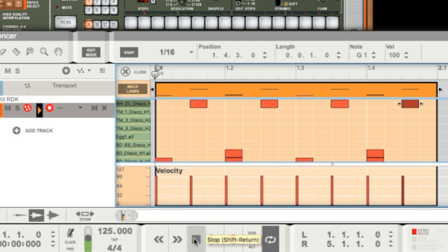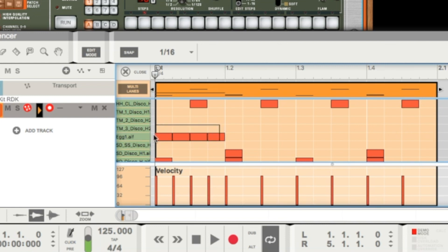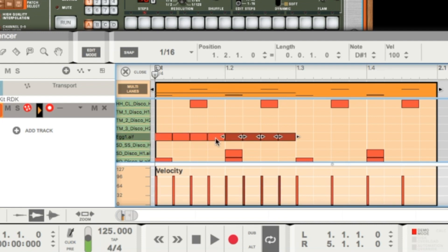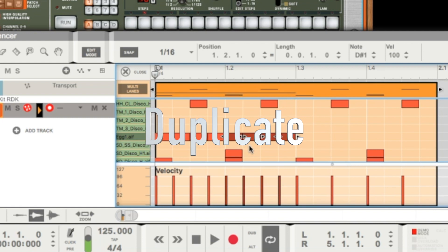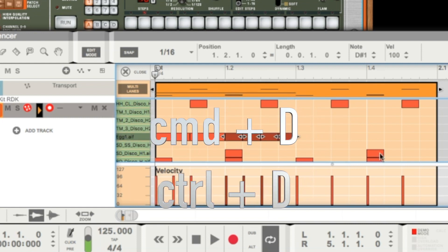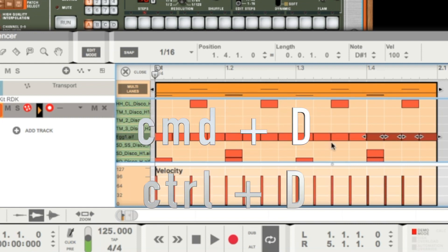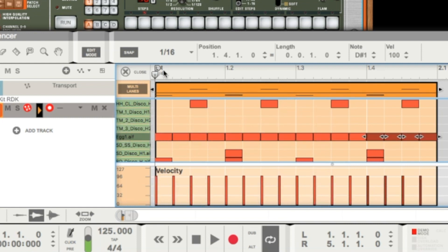And now we could add a little shaker. It's called egg, and we place the shaker on every sixteenth. And instead of doing this on every sixteenth, we make it just four times. Then we select all four and use the command duplicate with Command D or Control D. Let's listen.